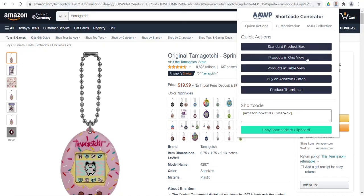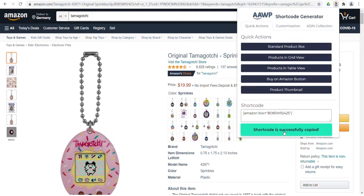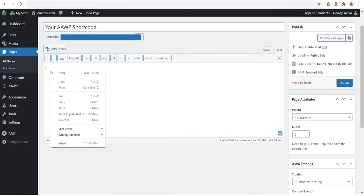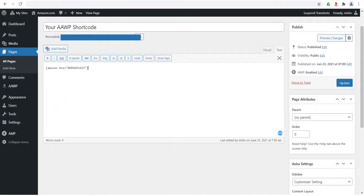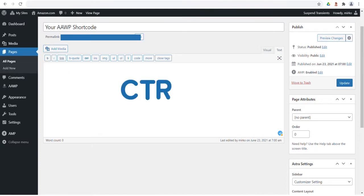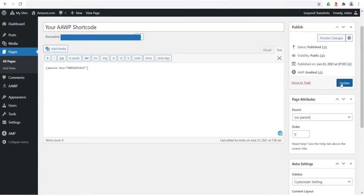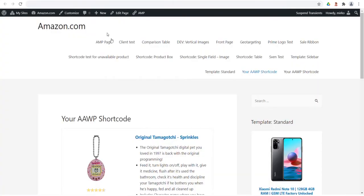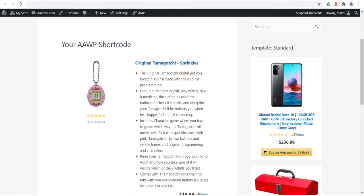If you have decided on a representation, click on the button Copy to Clipboard. Go to your WordPress page where you want to add the shortcode and paste the shortcode at the desired position by right-clicking Paste or by pressing Ctrl-V on your keyboard. Refresh the page and voila! The Amazon product will be displayed on your website in the selected appearance.